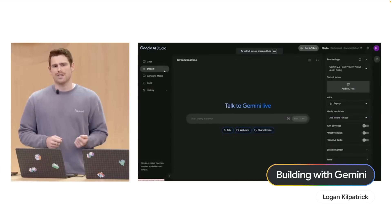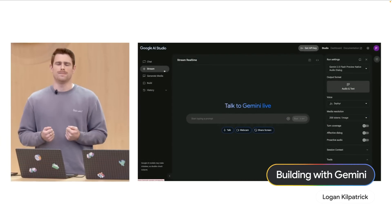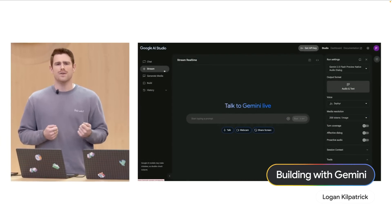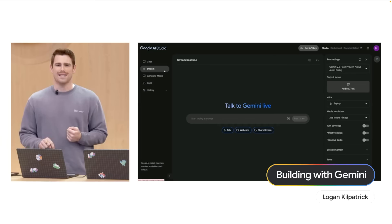You saw how Project Astra can make AI feel natural, and a lot of those capabilities are now available today in the Live API.